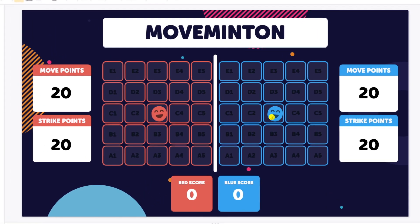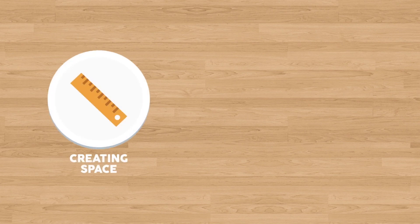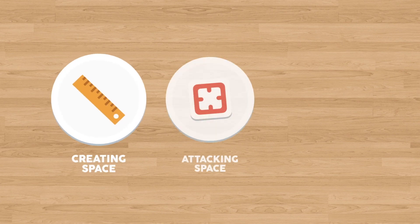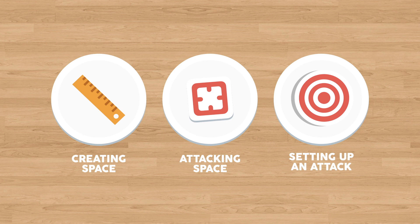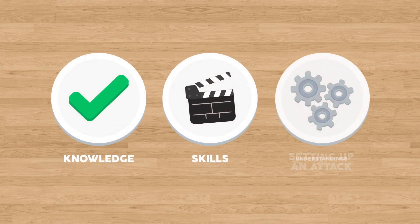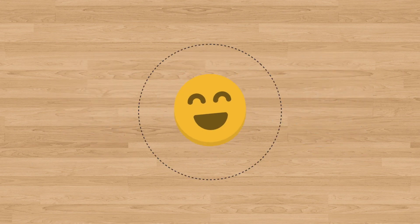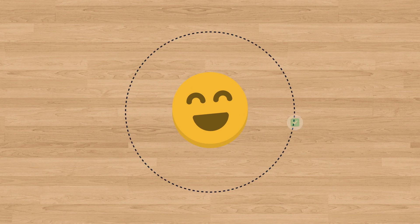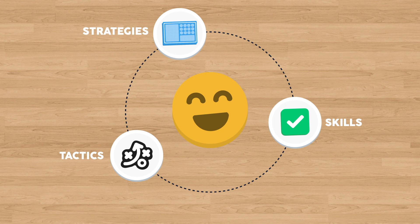Now, Movementon is obviously a very different looking net and wall game. And it's a game that was designed to really isolate that tactic of how do we create space? How do we attack space? How do we set up an attack in a net and wall game situation? The idea here is that we can continue to help our students develop their tactical understandings of games despite being in a virtual physical education setting. This will help us once we get back to face-to-face and begin to introduce skills and help students develop their skill level to provide students with a better understanding of what they're trying to achieve with these skills so that they can gain that tactical advantage over their opponents in game situations.